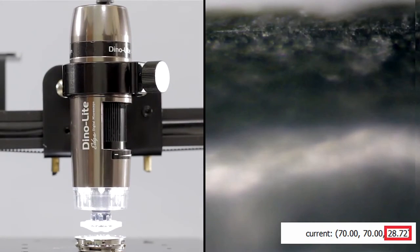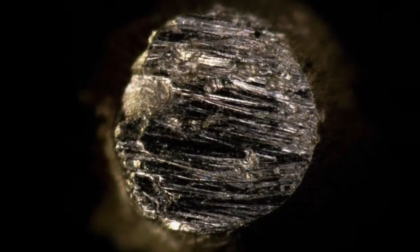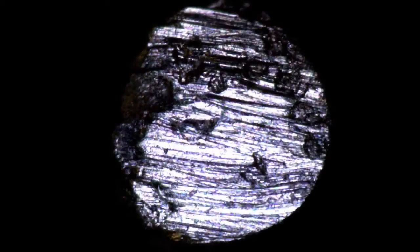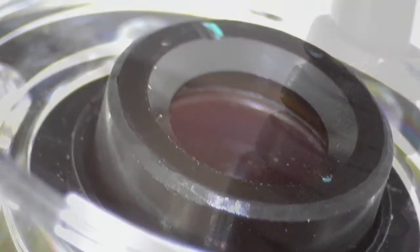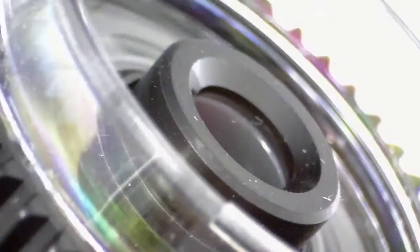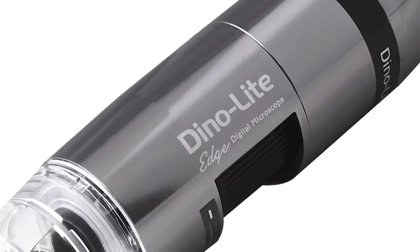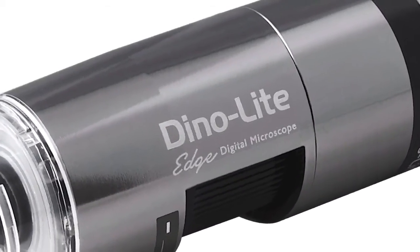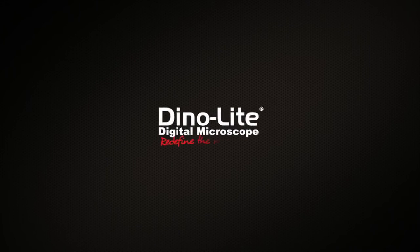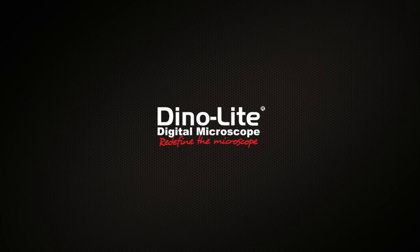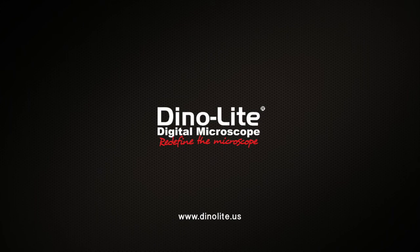The Dynolite coaxial lighting models are another great tool for inspection of the tiniest details that might otherwise go undetected. For more information visit us at www.dynolite.us